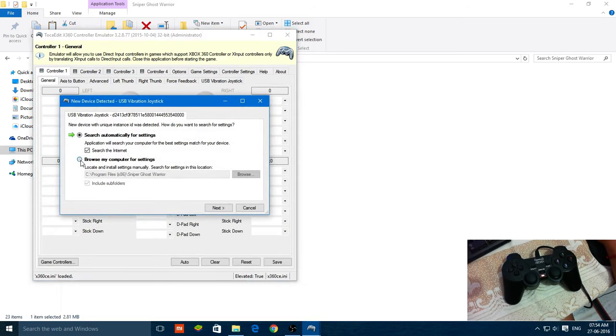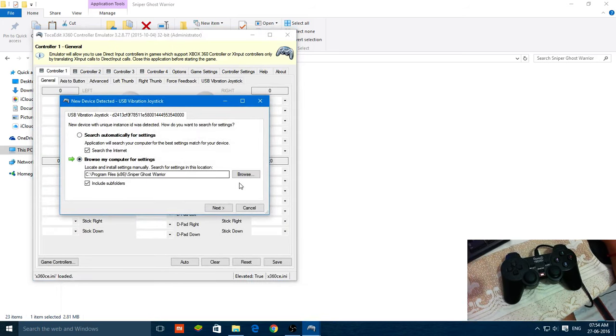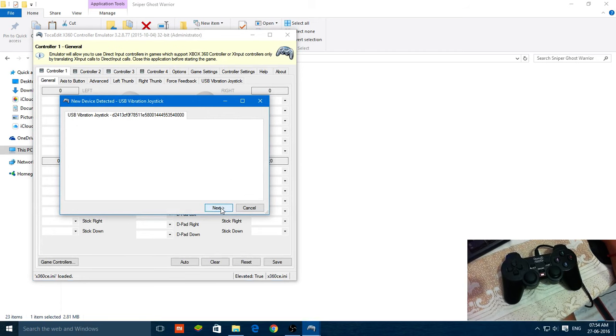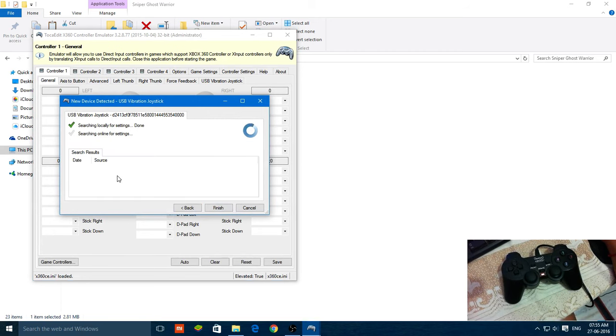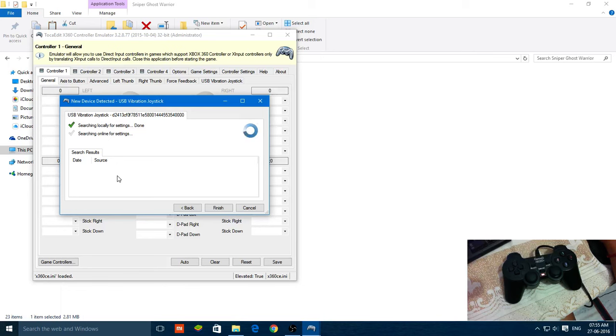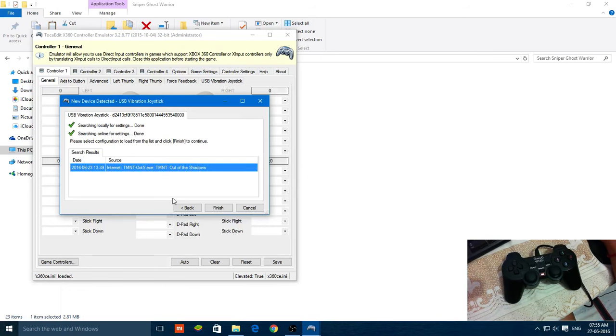Now go and browse my computer for settings, and next it will automatically search the desired files for your game. Now click on finish.